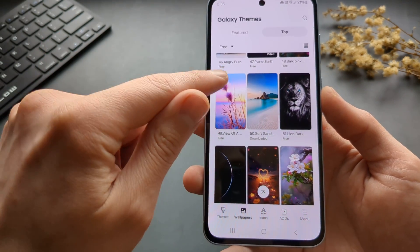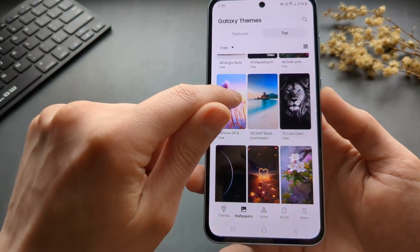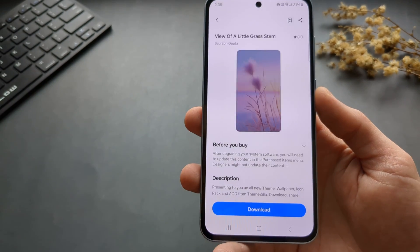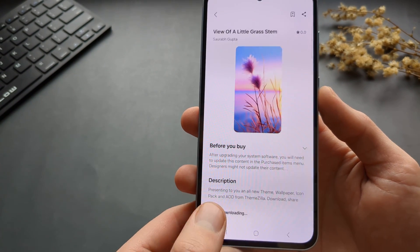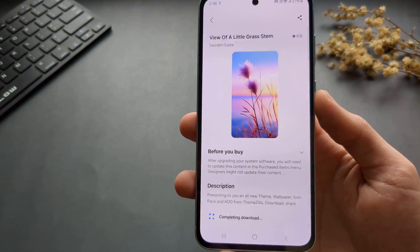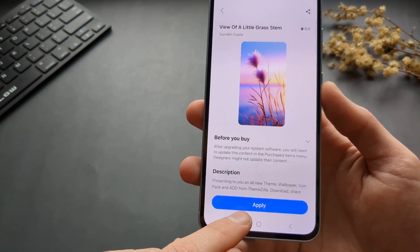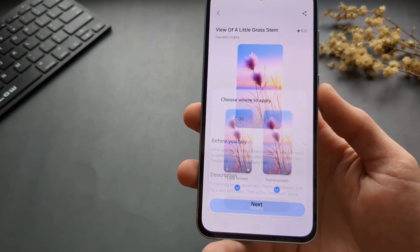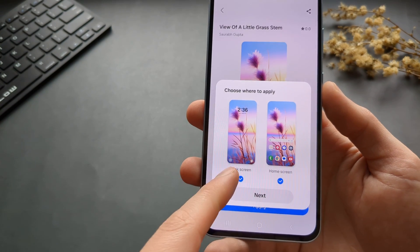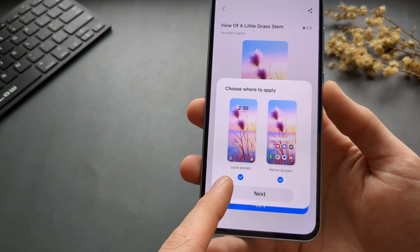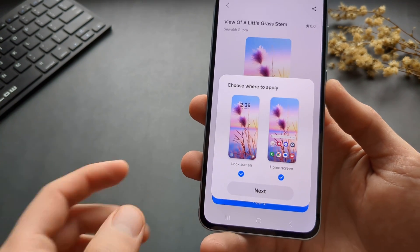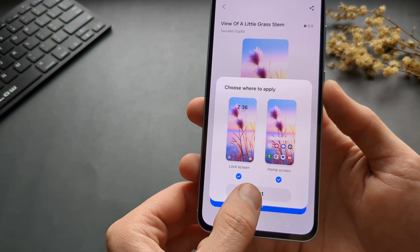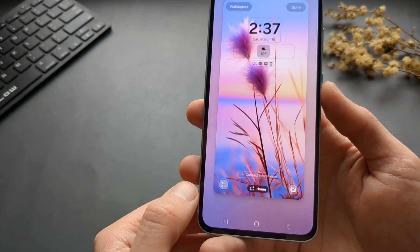For example, if you want to download a wallpaper, simply click on it, then click Download, then click Apply, and select whether you want to apply it to the lock screen or the home screen. Then click Next.